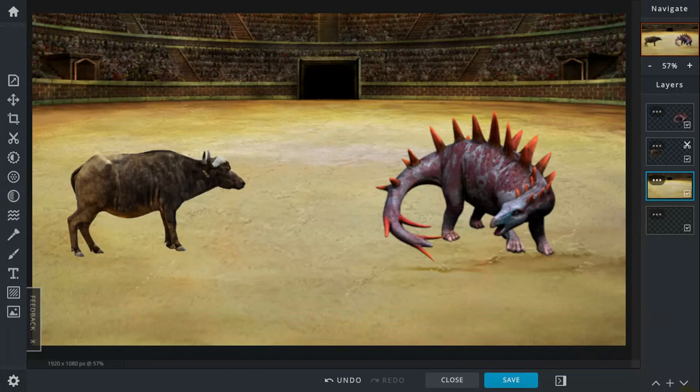The buffalo steps back a few steps and circles around the Tuojiangosaurus, but the Tuojiangosaurus keeps his guard up. The Cape buffalo charges unexpectedly and the horns stab the Tuojiangosaurus's side, which is unexpected and makes the Tuojiangosaurus fall over.